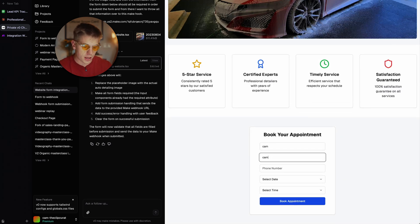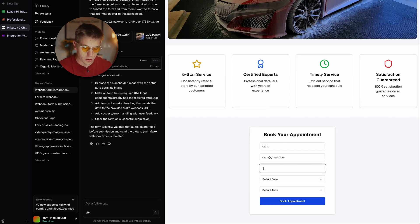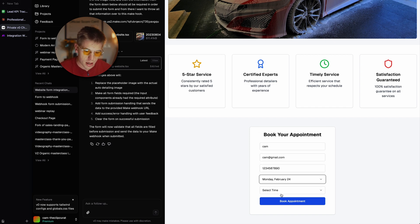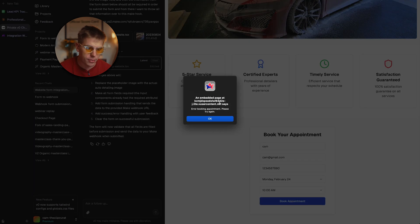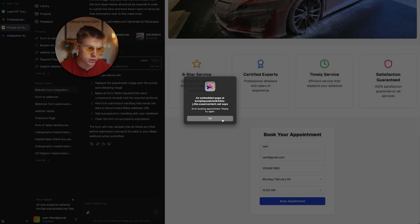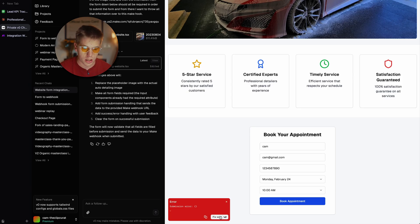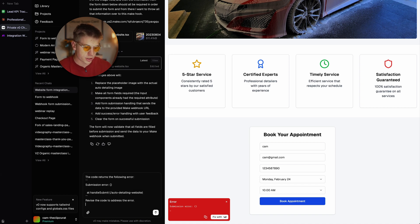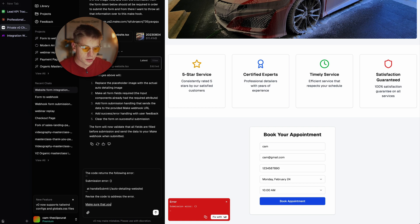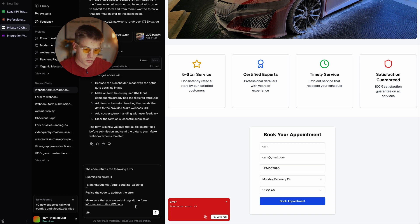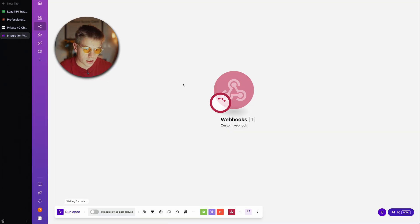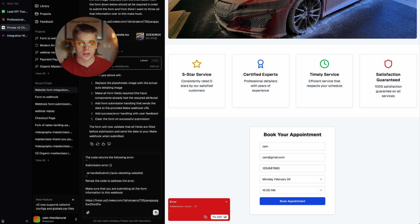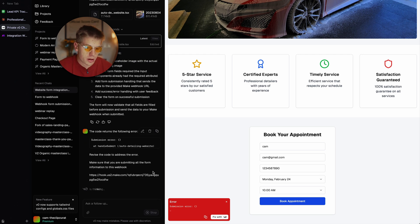I'm going to put in my name, a fake email, and a fake phone number. I'll select Monday and 10 AM, then click 'Book Appointment.' We get an error: 'Error booking appointment, please try again.' So it didn't actually throw the information to the make webhook. We're going to tell v0 to fix this and make sure it's submitting all the form information to the make webhook.